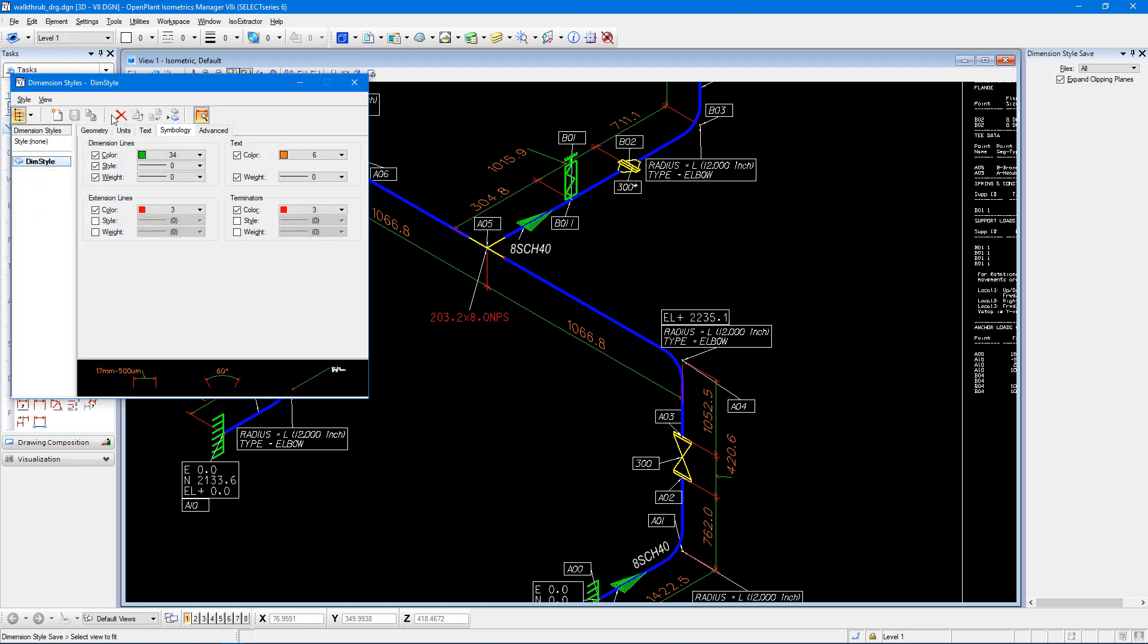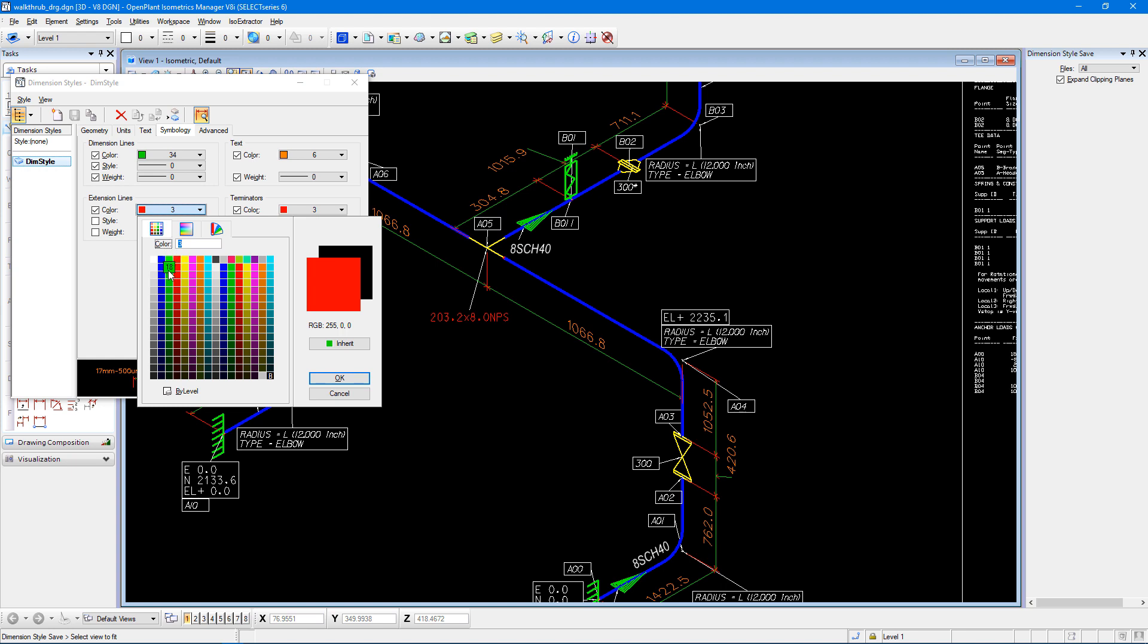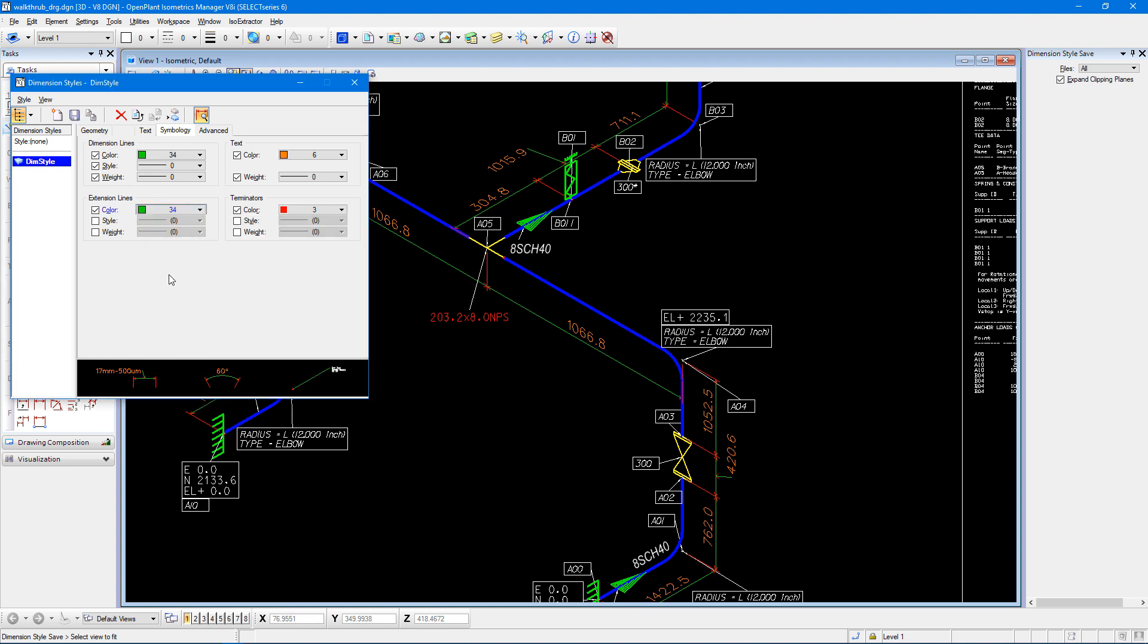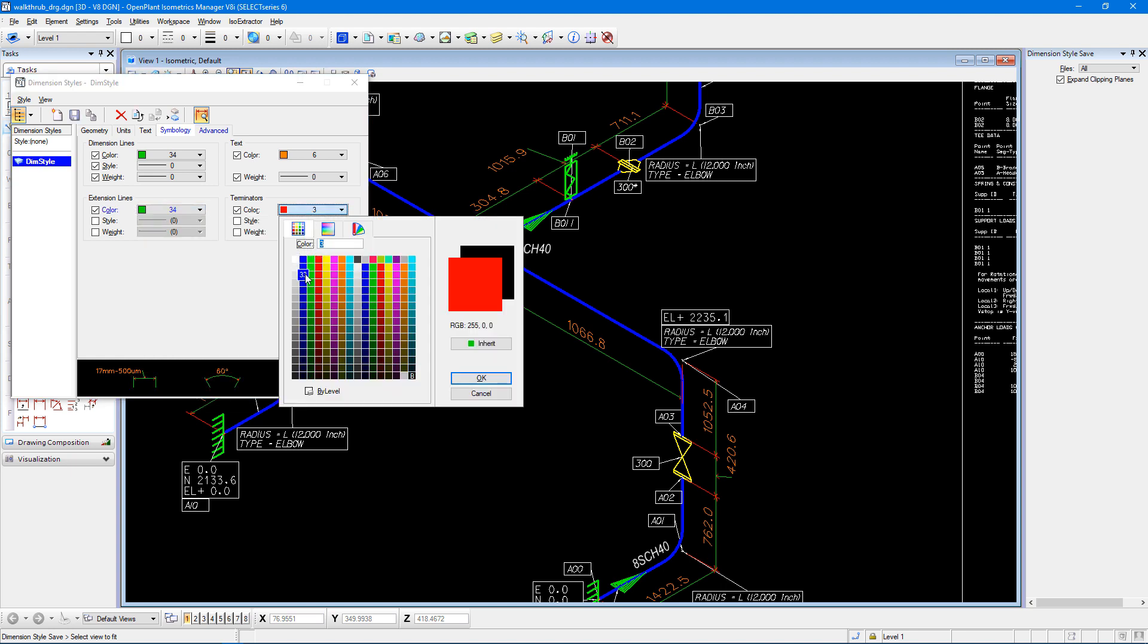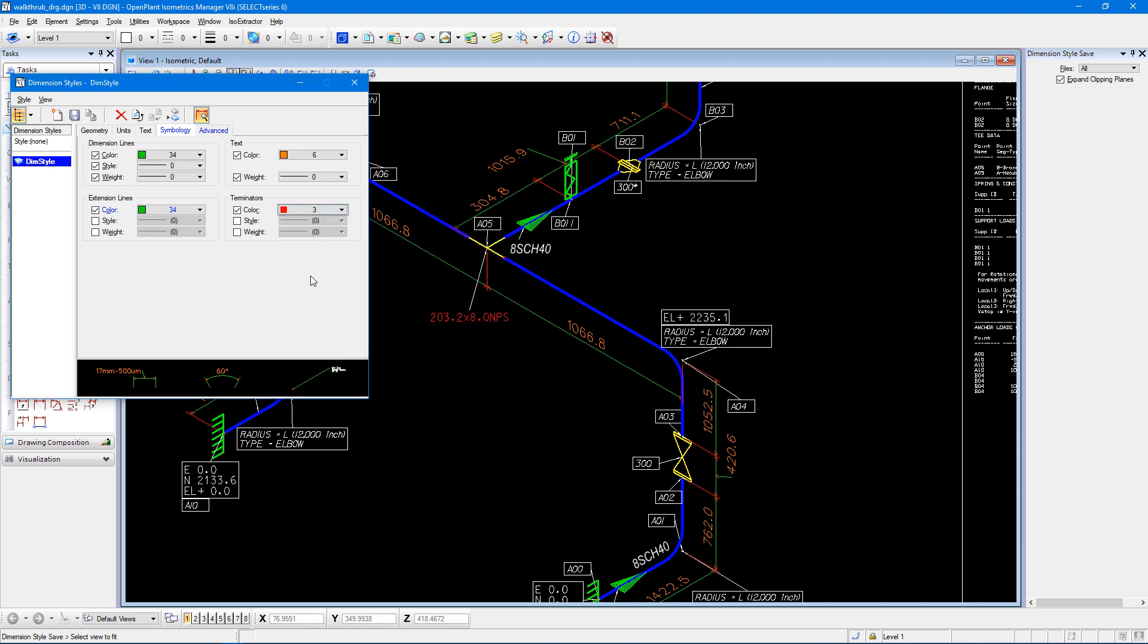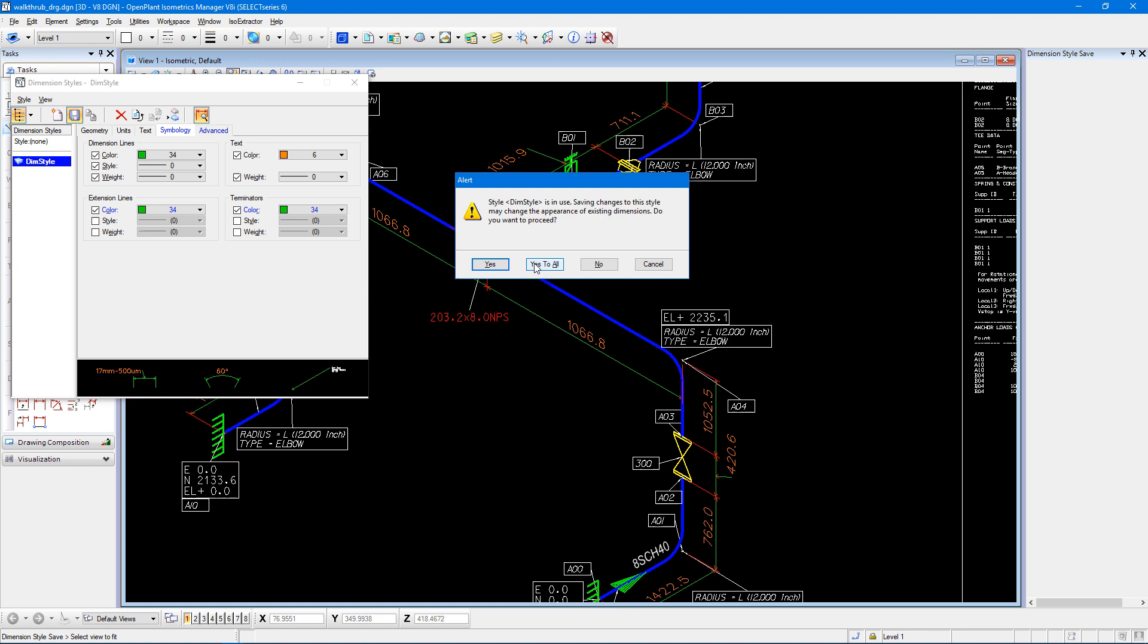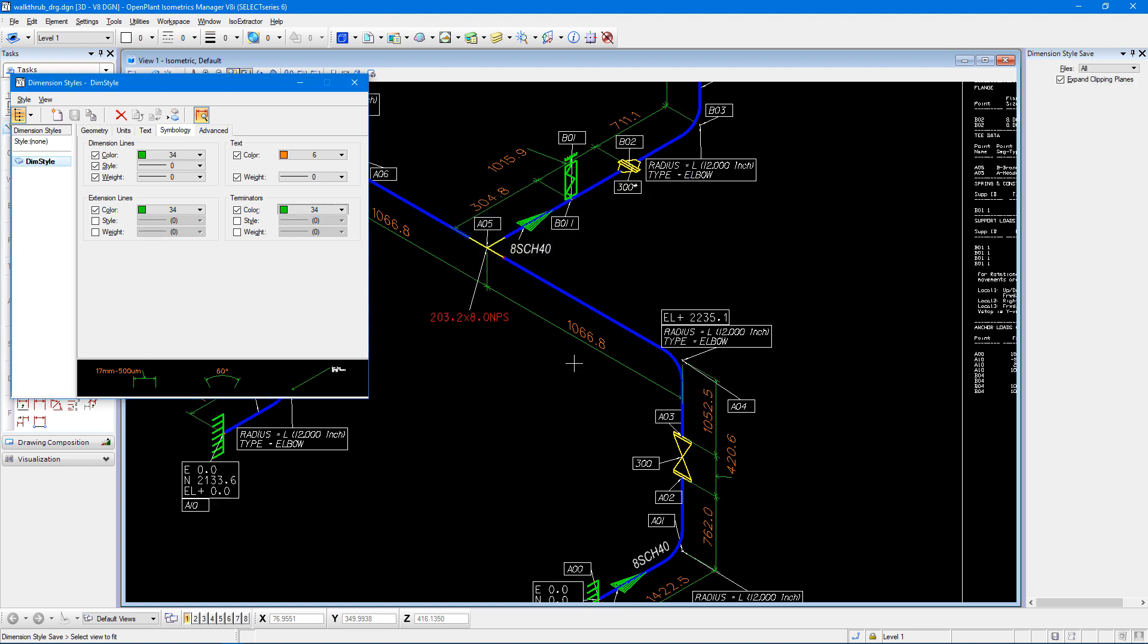Coming to my dimension styles, my symbology tab. I'll also change my extension lines and my terminators to that green color. And when I save, I'll see everything changes to green.